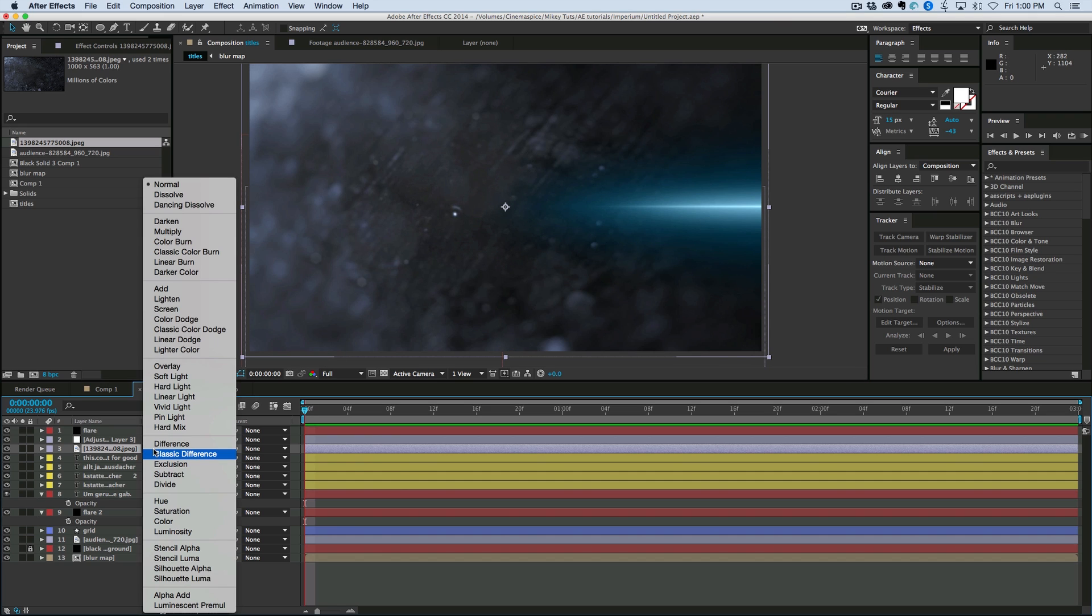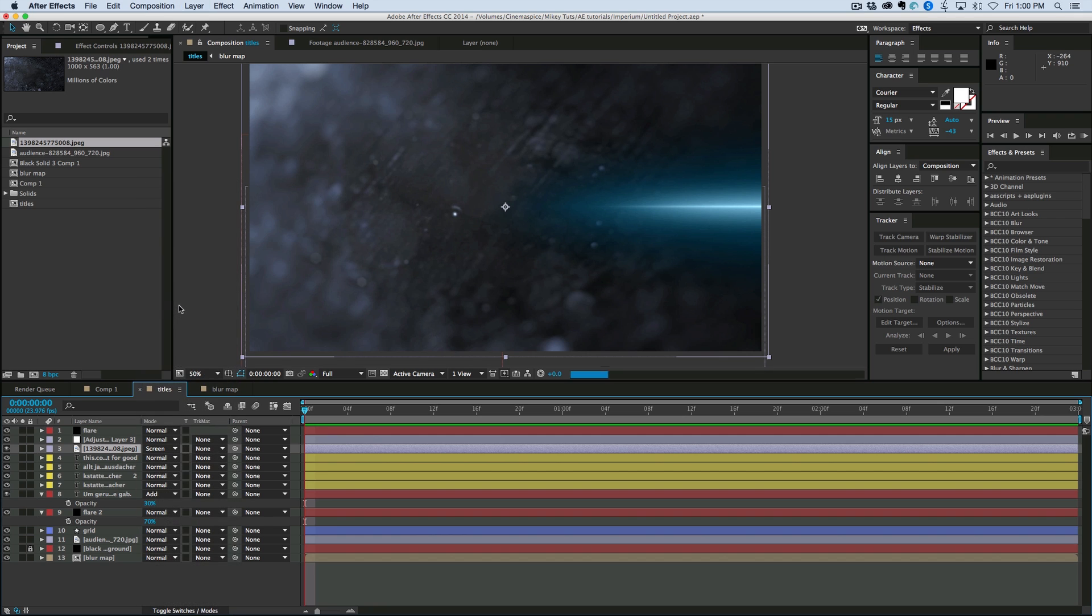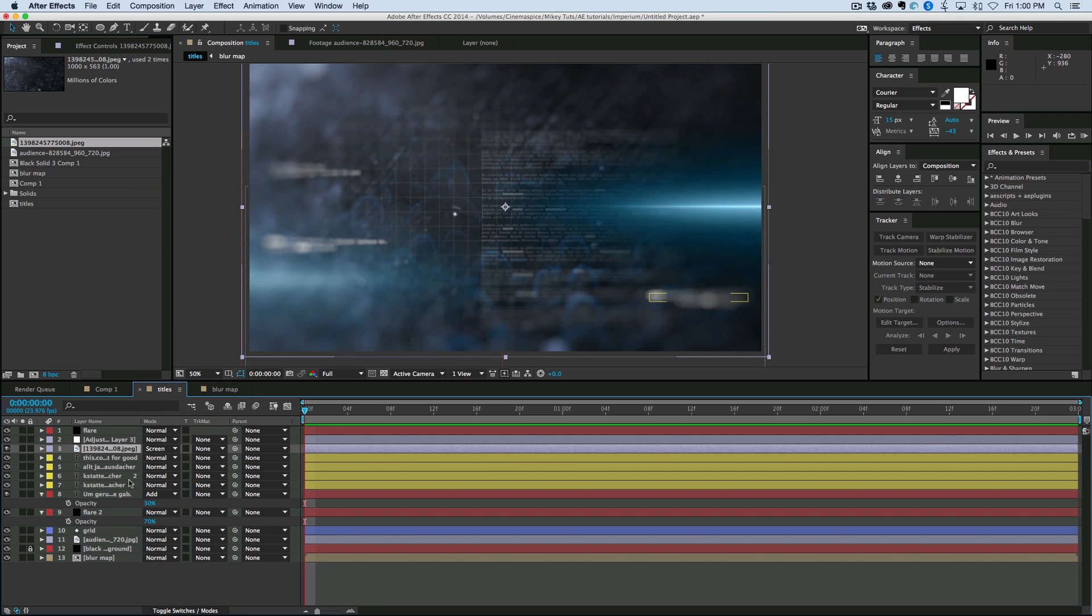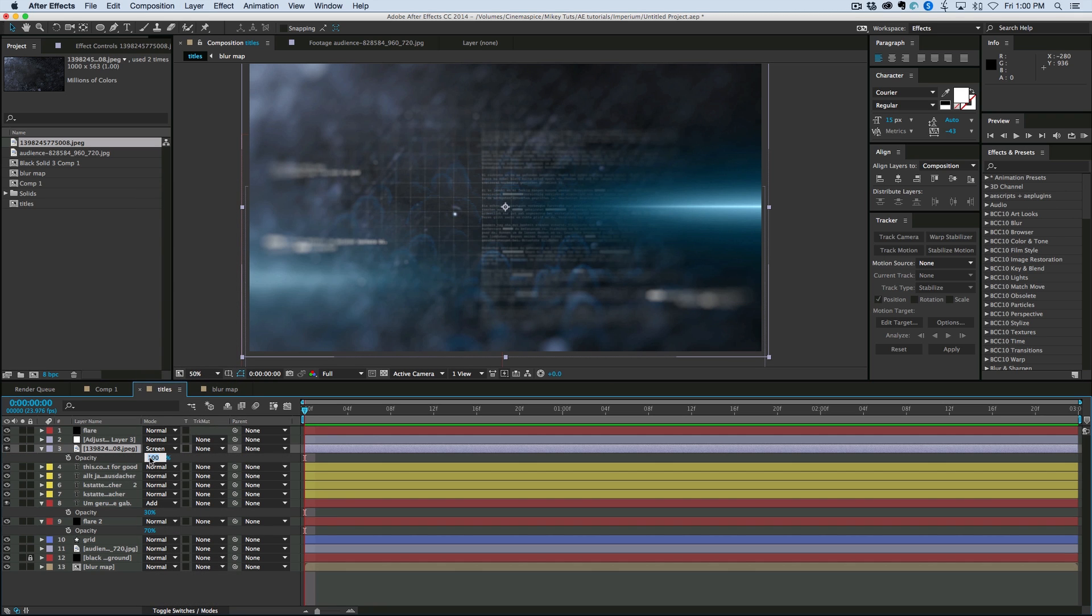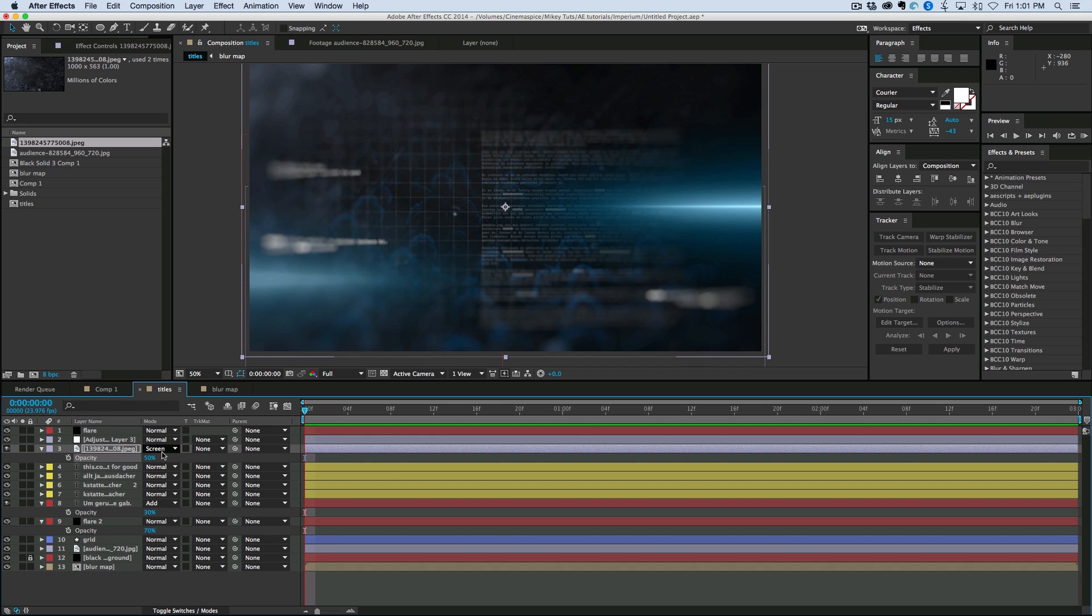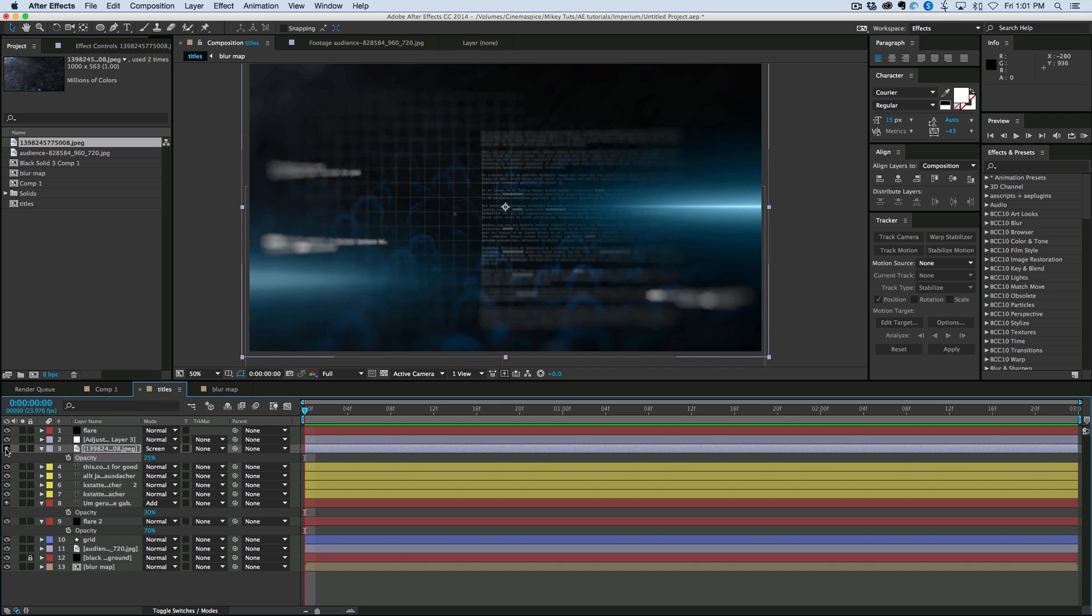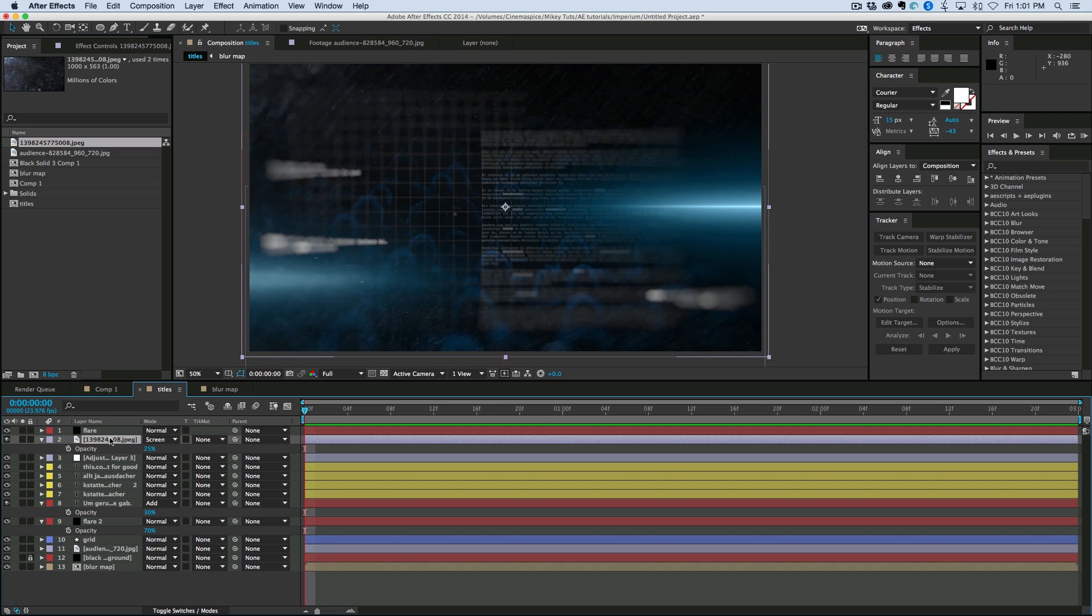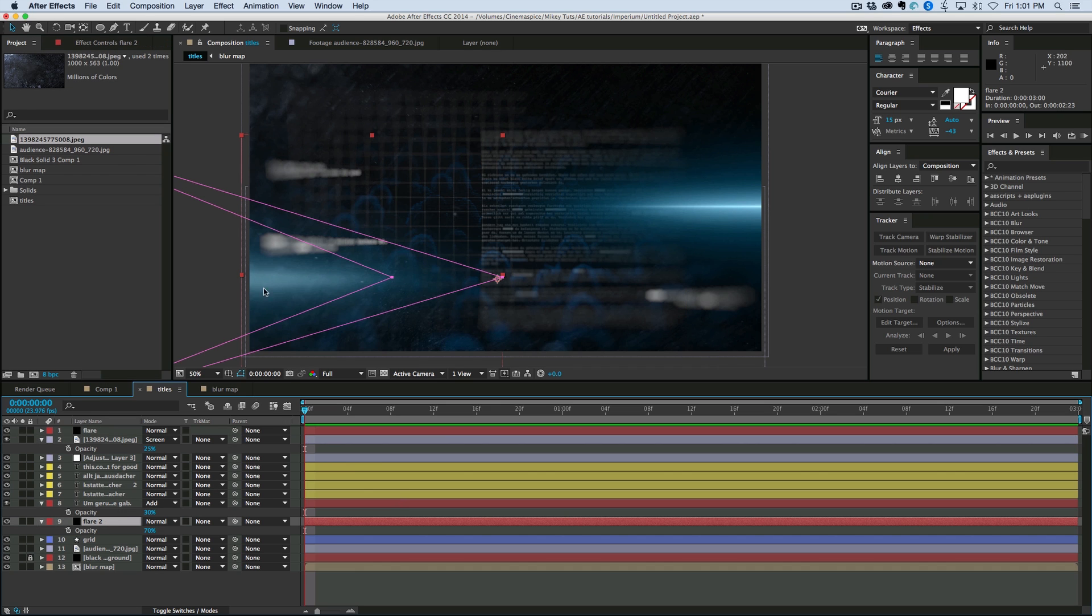For the transfer mode. Let's go to screen. And then let's bring the opacity down. Let's start with 50. Maybe 25. Let's see what that looks like. You know what. Let's have that above the adjustment layer. That one doesn't need to blur out.